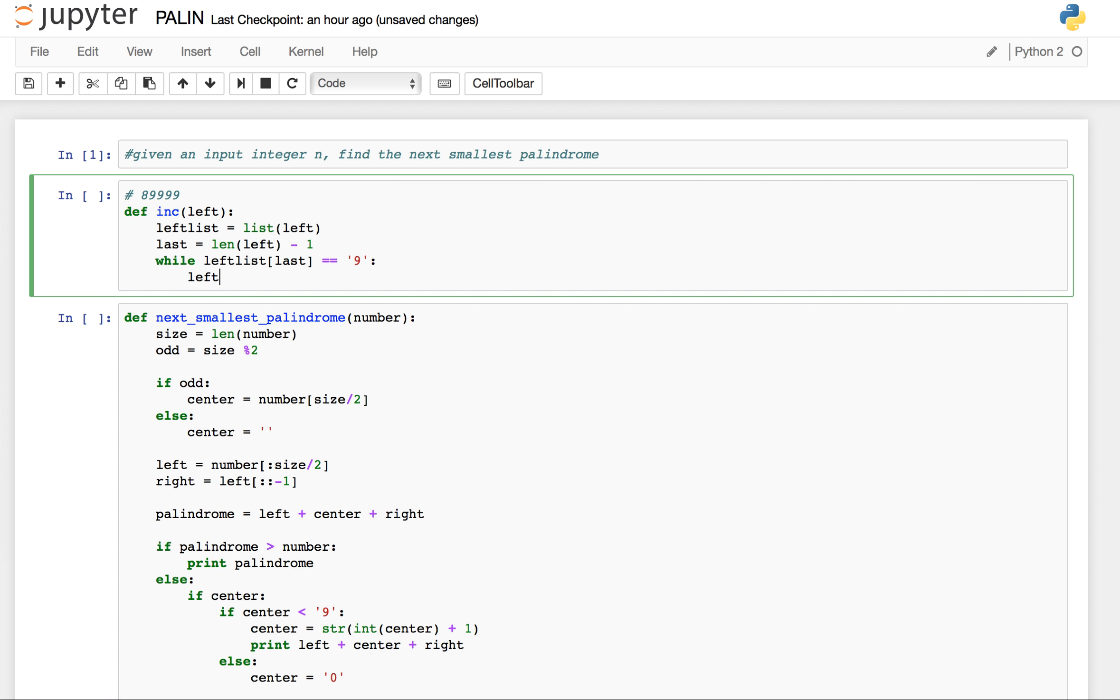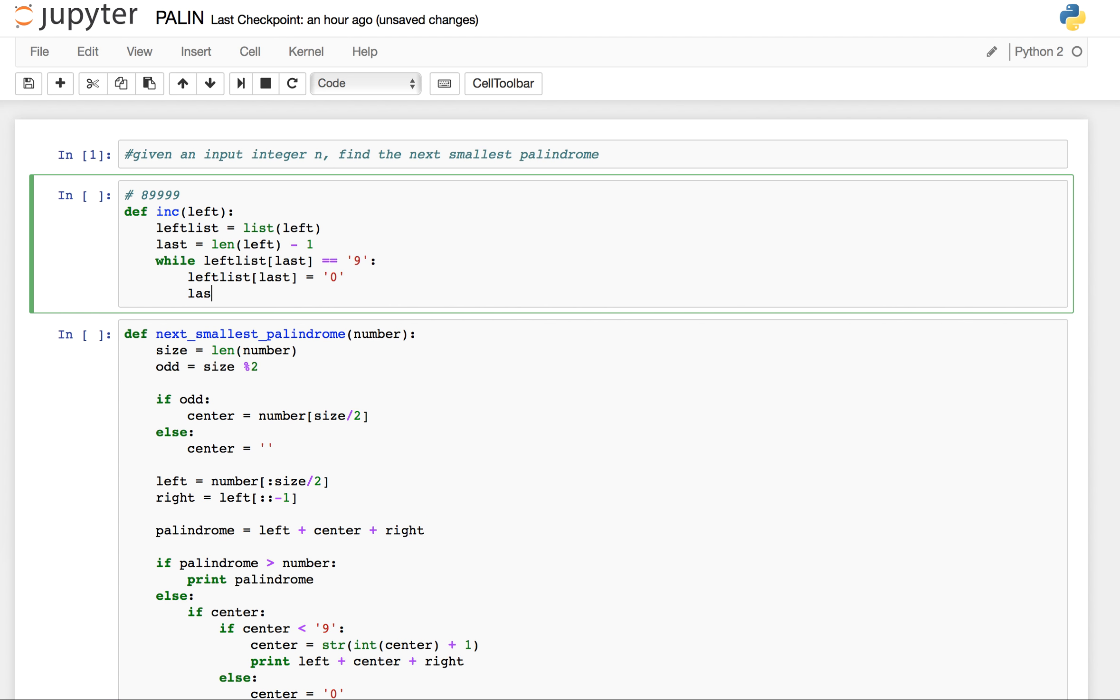And as long as we are getting 9's, we are changing that 9 to 0. So left list of current index equals to 0. We modify our current index.